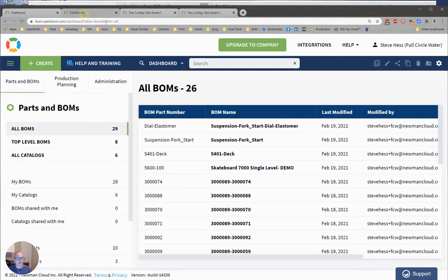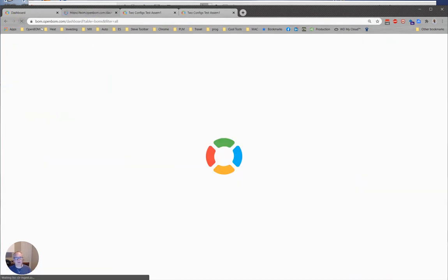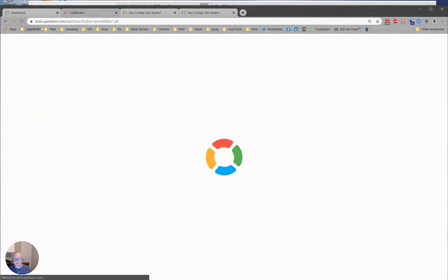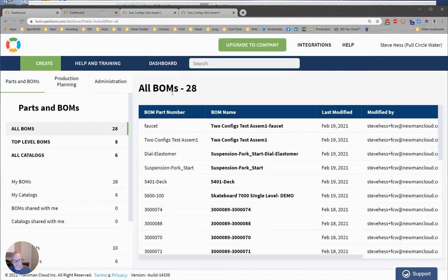And in my dashboard, I only end up with one instance of the faucet, the faucet subassembly.